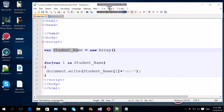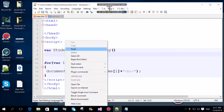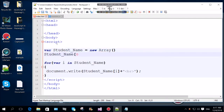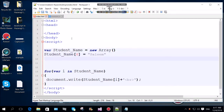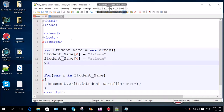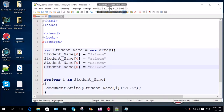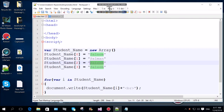We will also add indexing. Index zero is equal to home. Here we have: one, two, number three. Here is Salman, Ameer, Sheezart, and here we go.